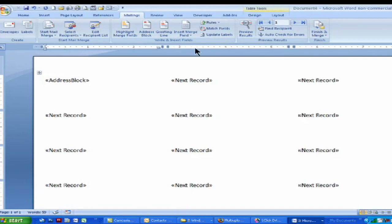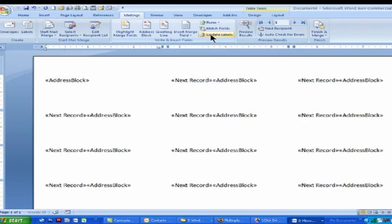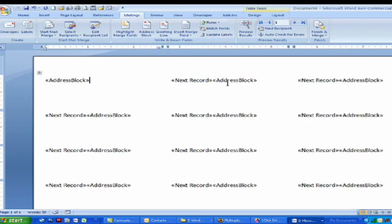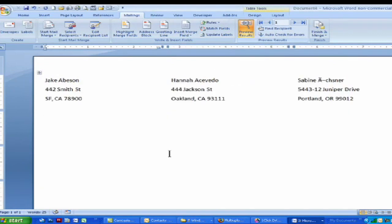So the next thing we need to do is to update labels. So then they all have address block there next to them. And then finally, you will go to preview results. And then just like that, you've got all your different labels that you brought in.